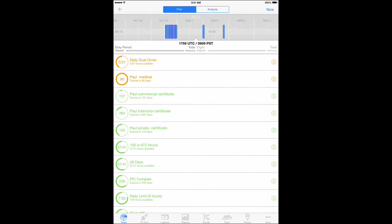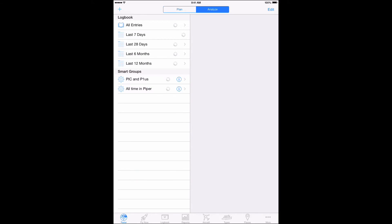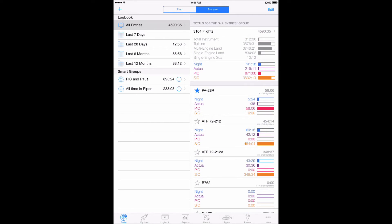When you tap on the Radar tab, then tap on Analyze, Log10 Pro X gives you your totals for different time periods and key information about your flying. But these totals are the tip of the iceberg.